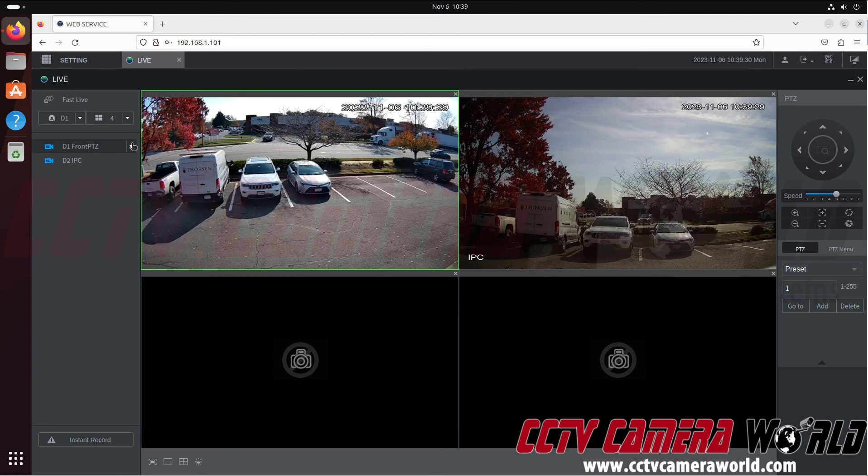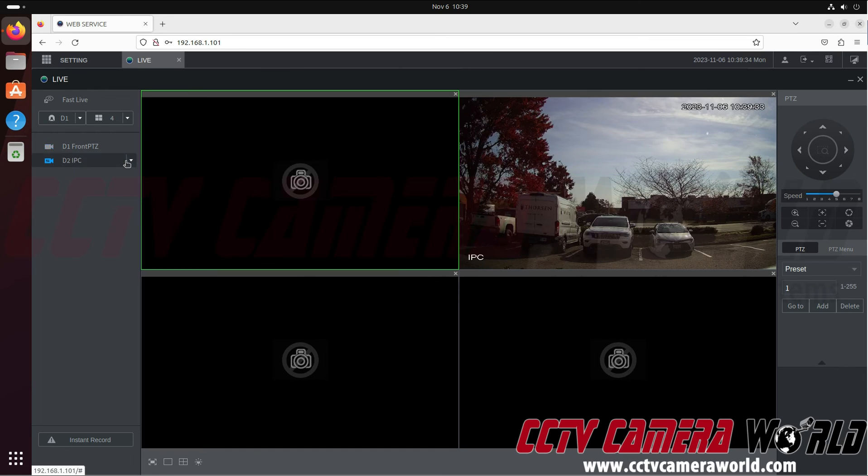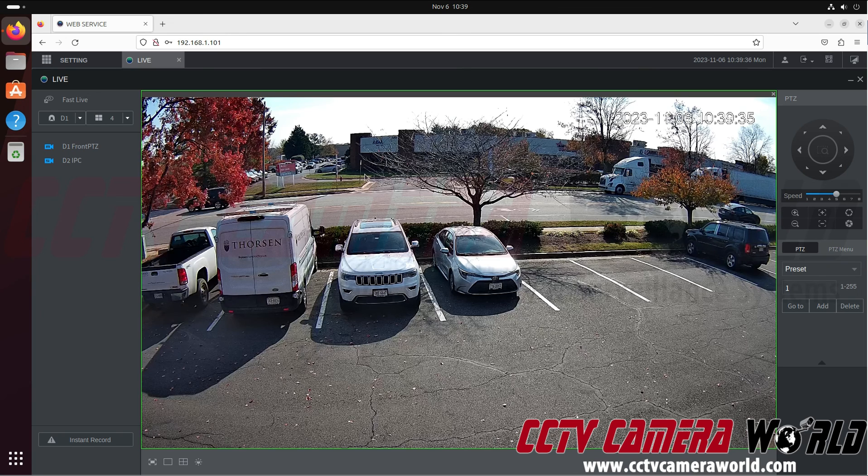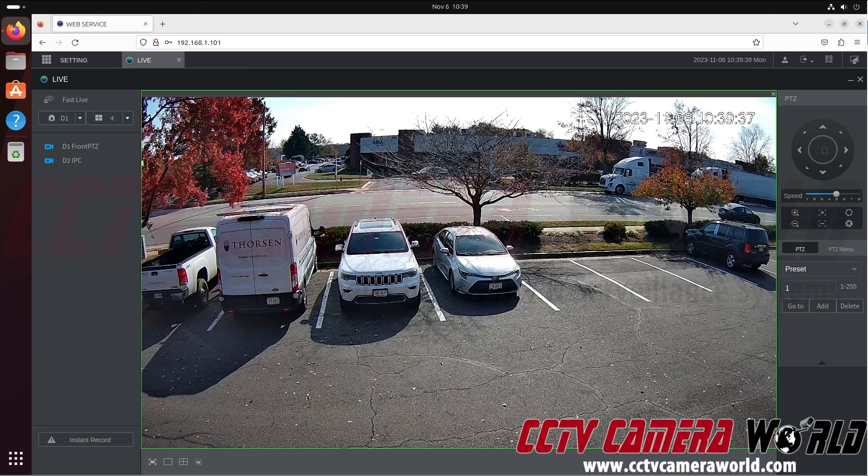If I wanted to view it in the high resolution mainstream, I would come and click the down arrow, and then click mainstream, which is a higher resolution video than the substream.